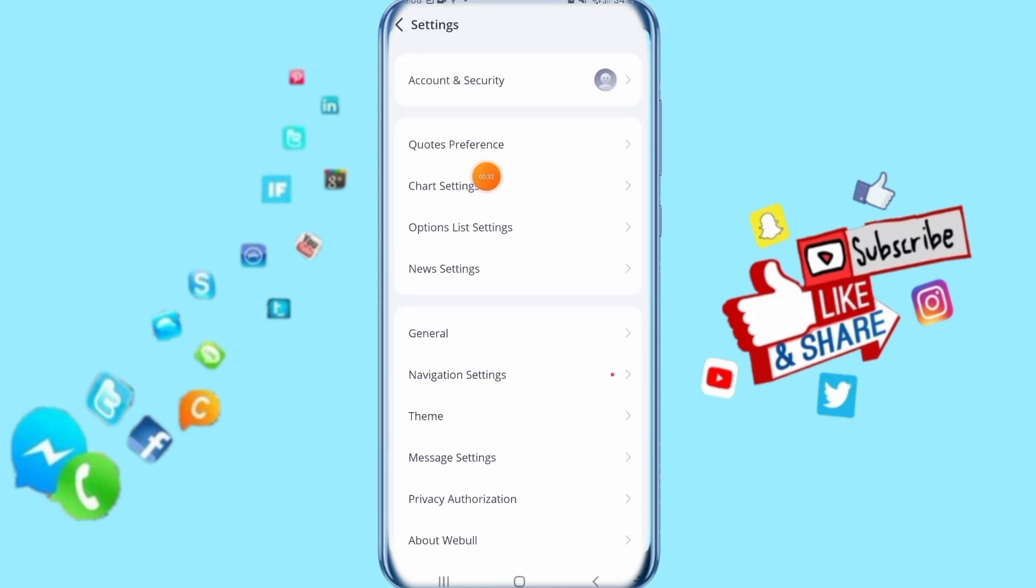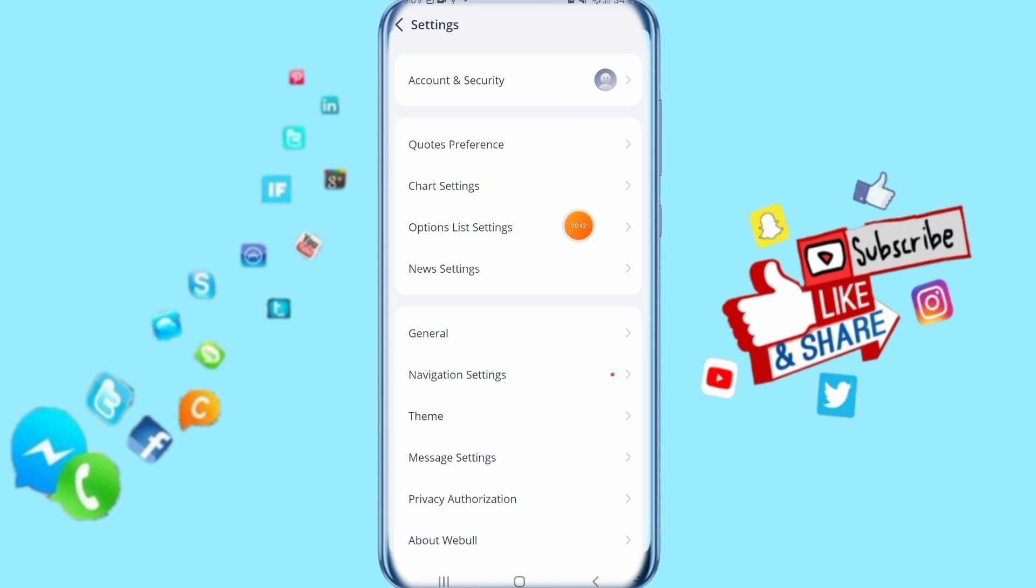So then it's going to take you to this list, it's going to show for you like this. Then all you have to do now, you just click here on options list settings here, just click on it.